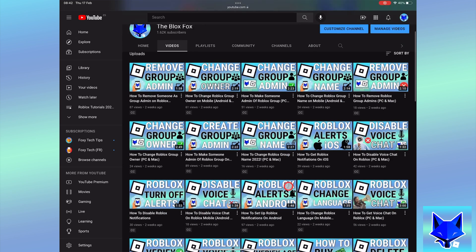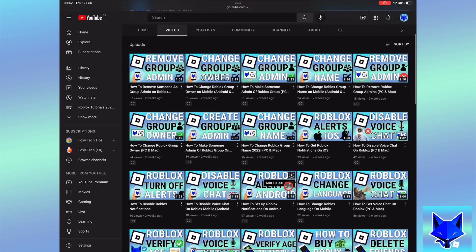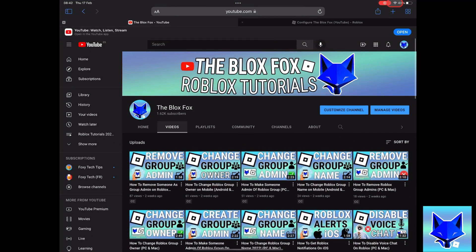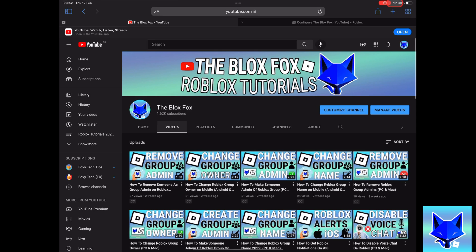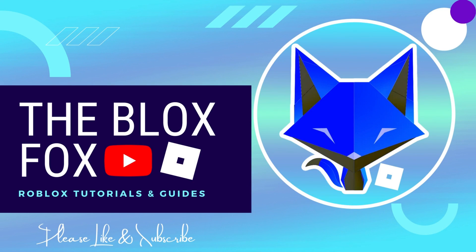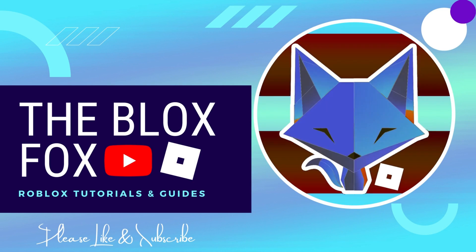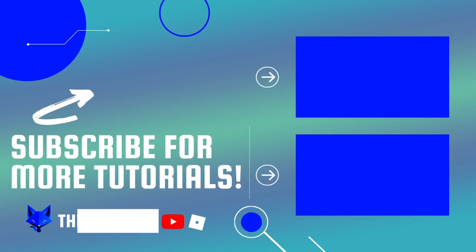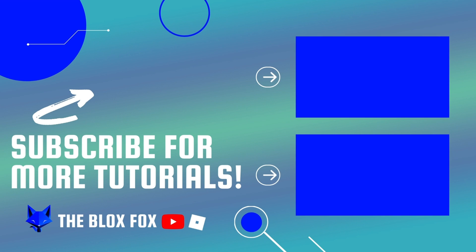And that draws an end to this tutorial. Please like the video if you found it helpful and subscribe to the Blox Fox for more Roblox tutorials and guides. Thank you so much for watching.